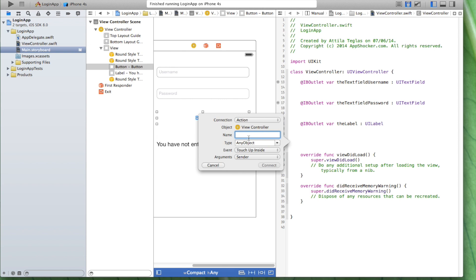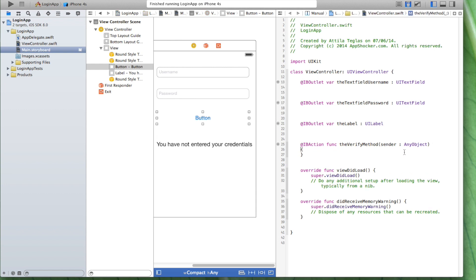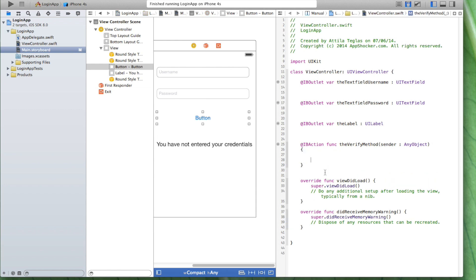This is important because the action is the method we're going to use to trigger our verification process. The data coming from the username and from the password fields has to be verified — so we're going to create a method called 'verify'. In order to verify the incoming text, you can do it in different ways, but in this case we check two texts.